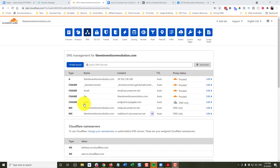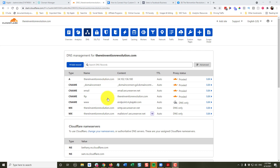If that's the case, I don't want the www to point to Kajabi. I still want my A record to control that thereinventionrevolution.com points to my WordPress site. What I want to do is create a subdomain — and because Kajabi is going to be the home to courses and memberships, maybe that subdomain could be courses.thereinventionrevolution.com or members.thereinventionrevolution.com.